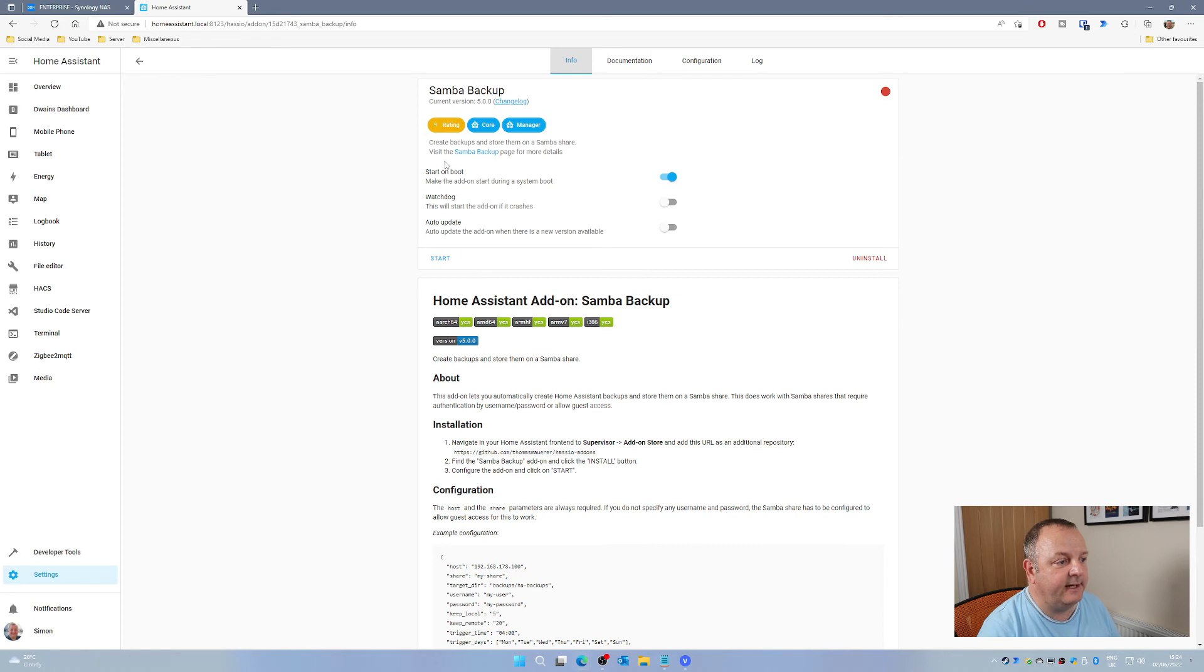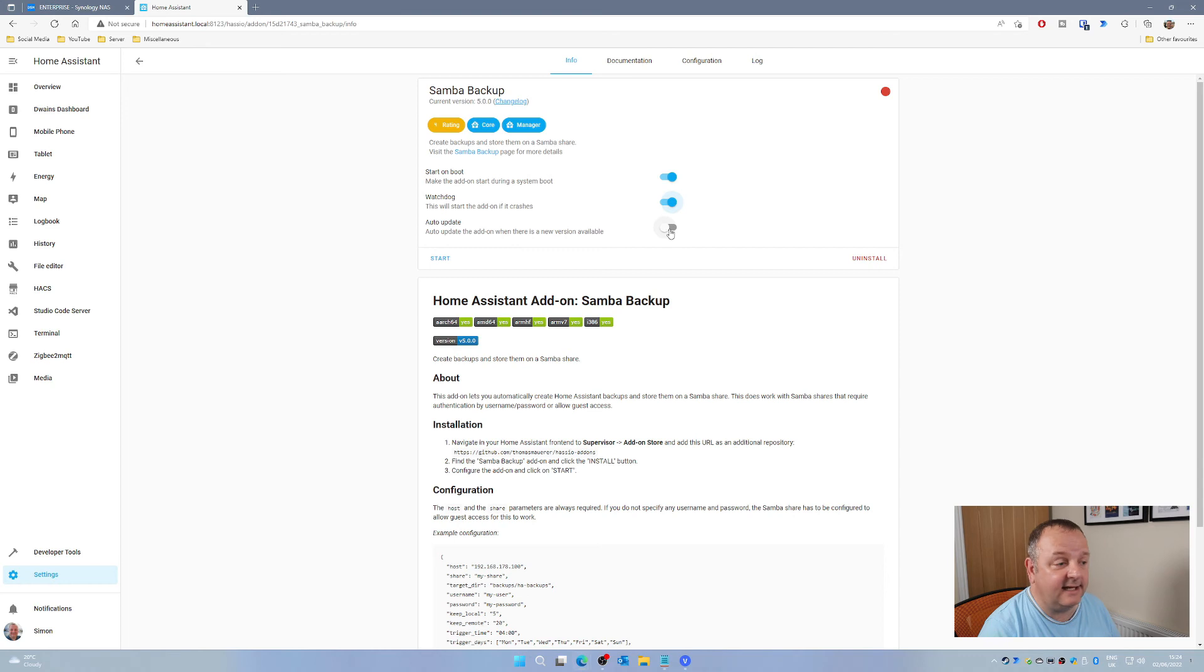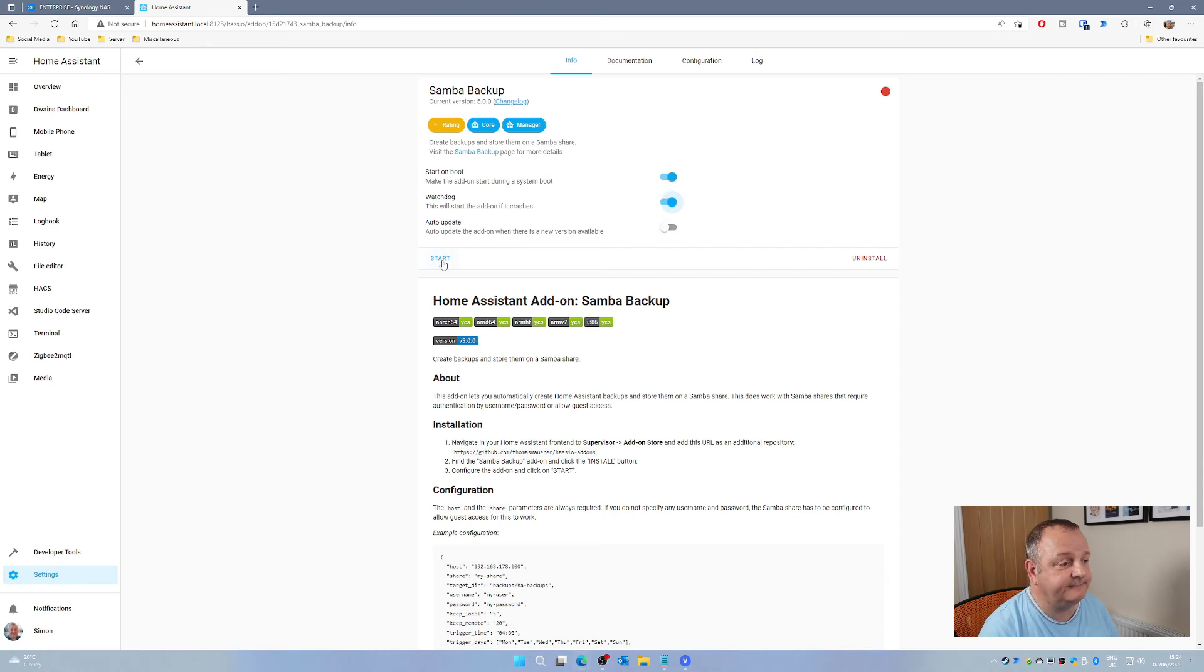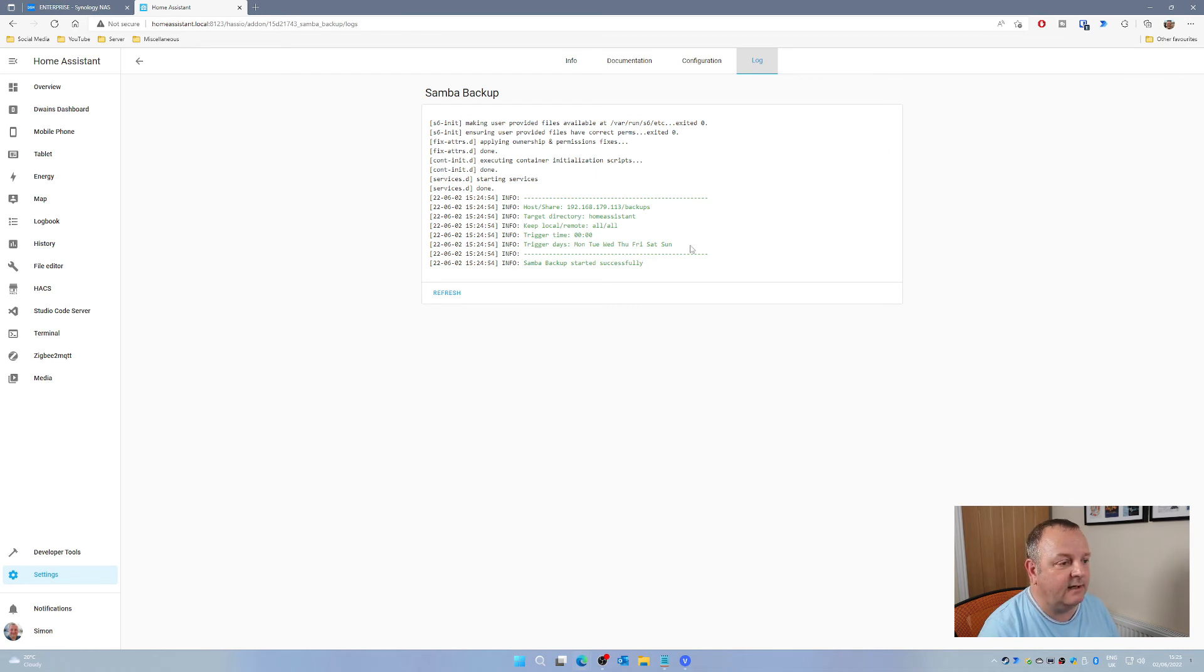Then you can go back to the info tab. You need to make sure that start on boot is enabled. I would also tick watchdog and leave auto update deselected. When you're done, you can just click on start. There's a little bit of action there. You can look in the log file and you should have everything green.